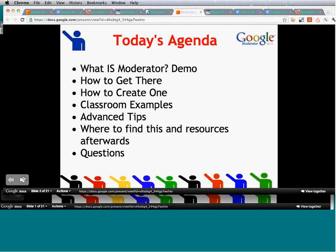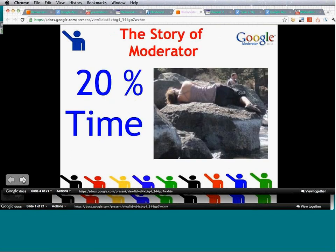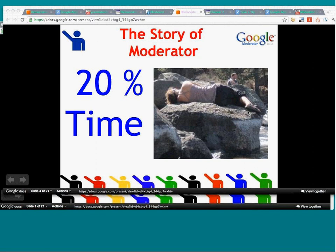Before we go into the nuts and bolts of moderator, Dana has a really neat story about what moderator is and how it came about. That lovely picture is of me sleeping on the rocks in the Oregon forest — we've all been in meetings where that's what we wanted to do. My passion for moderator is about democratizing the classroom so that doesn't happen, whether it's our students or our faculty in a meeting.